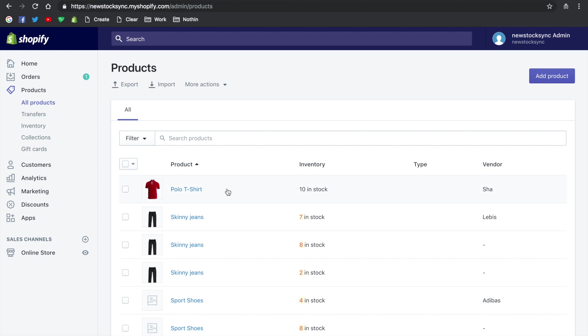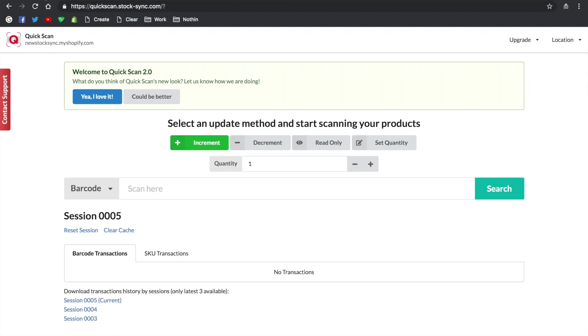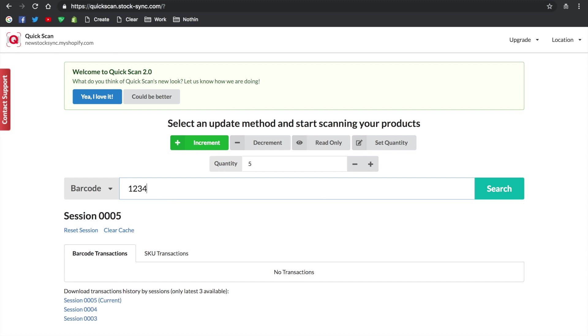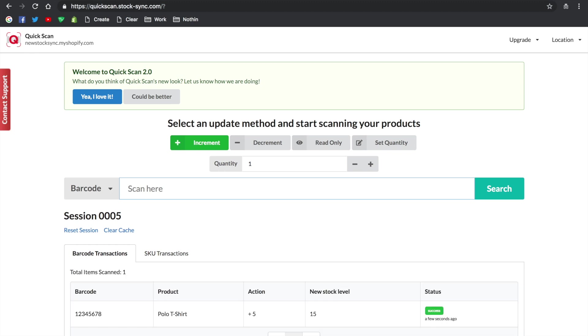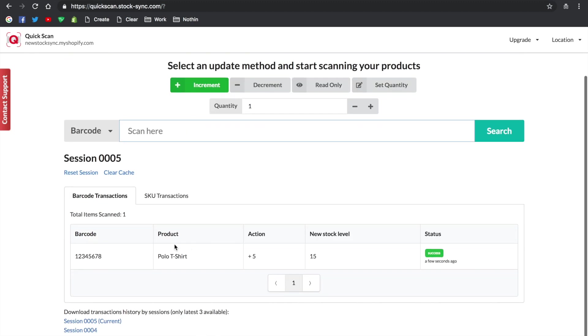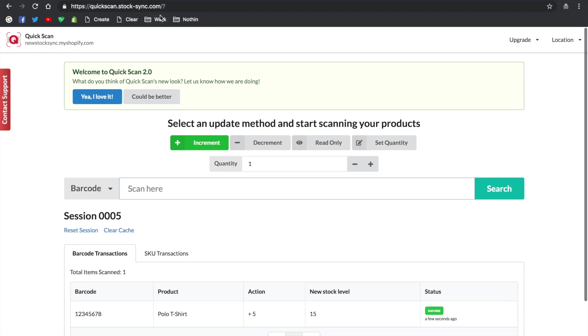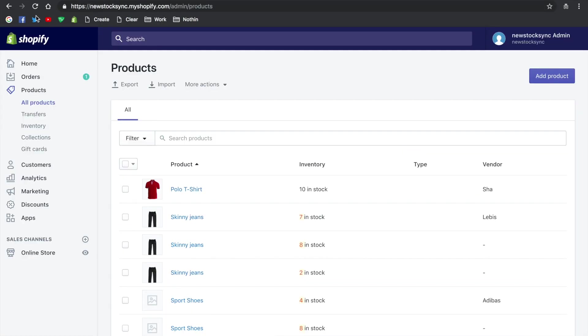We'll use this polo t-shirt as an example - currently the stock level is 10. Let's start with the increment and increase the quantity by 5. Enter the barcode and you'll see the transaction logged below. You'll be able to see the product info, update action, and the new stock level after the update.